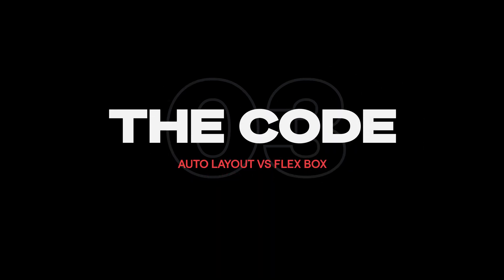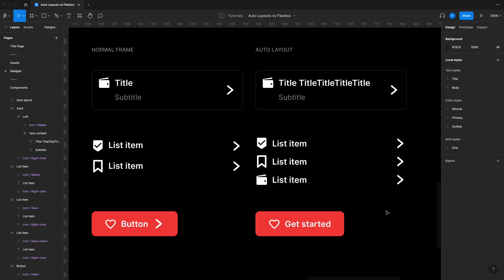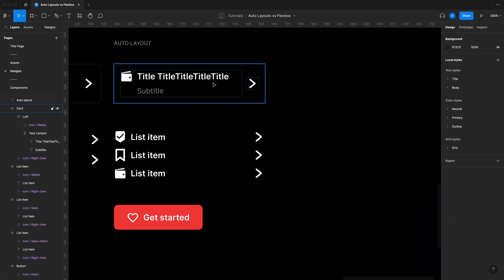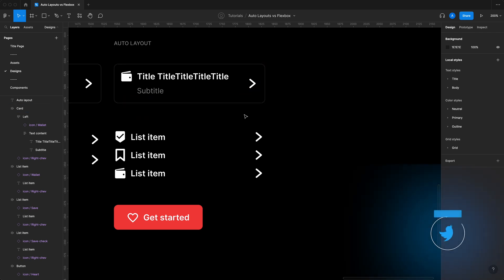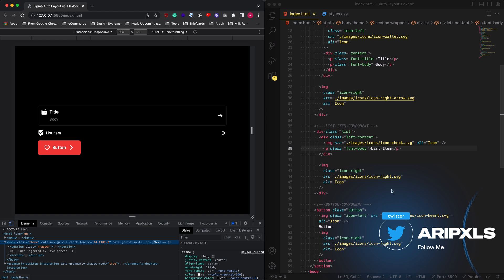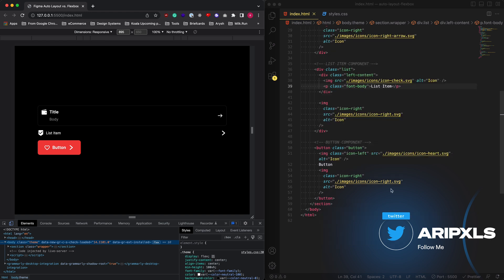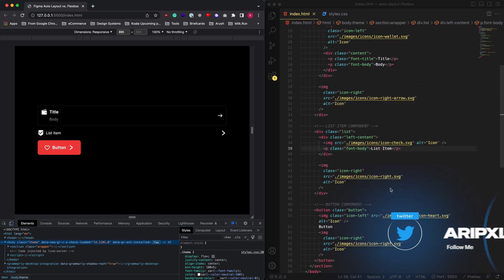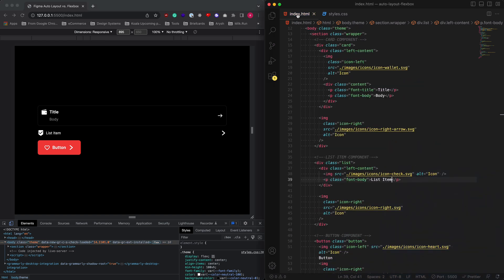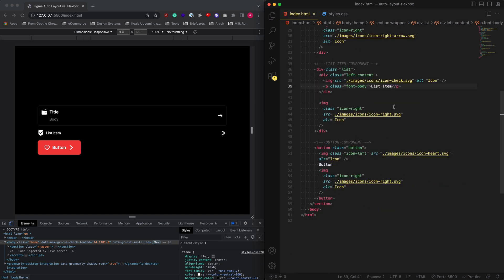Now I've gone ahead and built these exact same things that we've done in auto layouts and implemented them into code. You don't need to understand how this code works. I just basically want to show you guys how your designs can translate into code. So let's go ahead and just take a closer look.